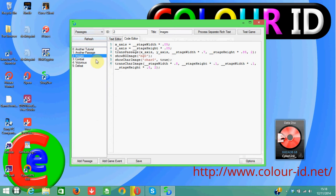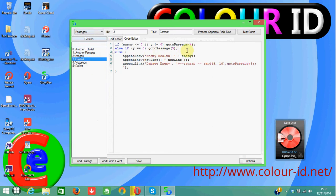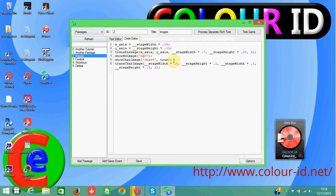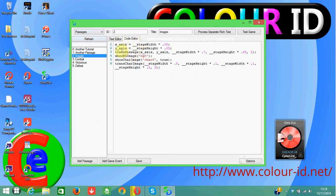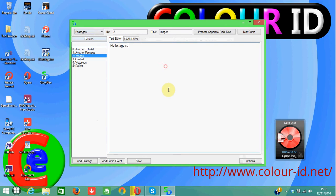Today I'm going to be showing you how to use variables in order to get to different passages. As you can see, I've got a bit of code here that works, so I'll go through that in a minute. I also wanted to show you a bit more about how to remove character images and also remove the background image.